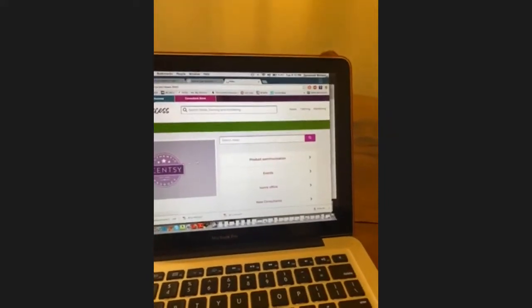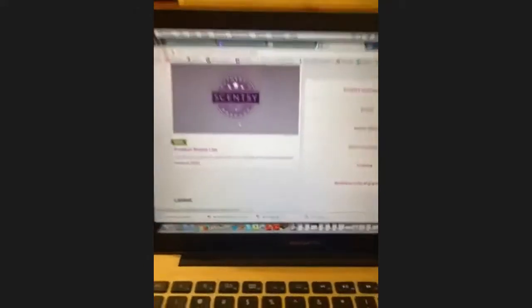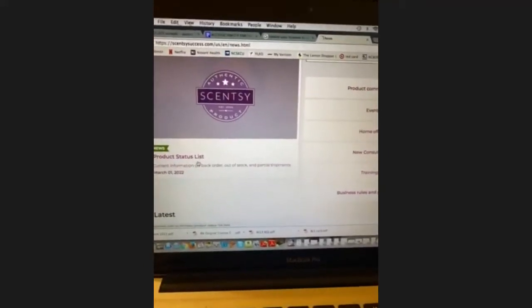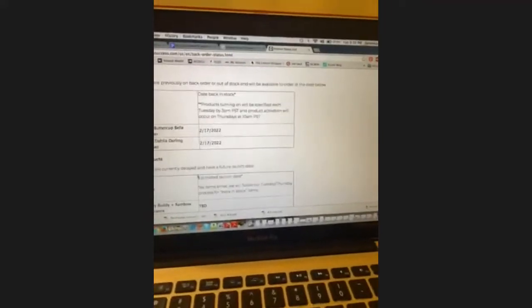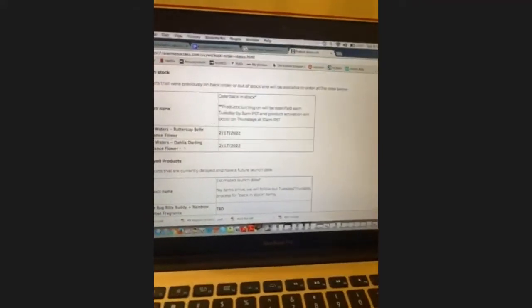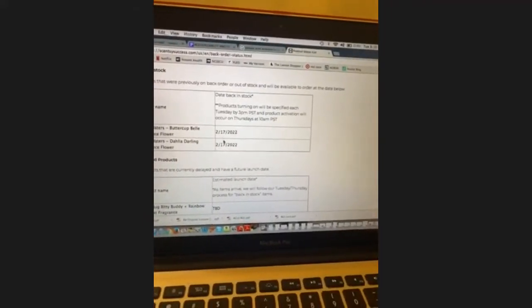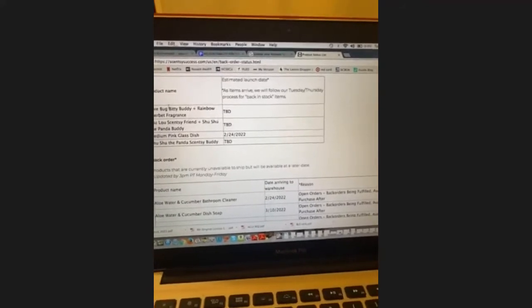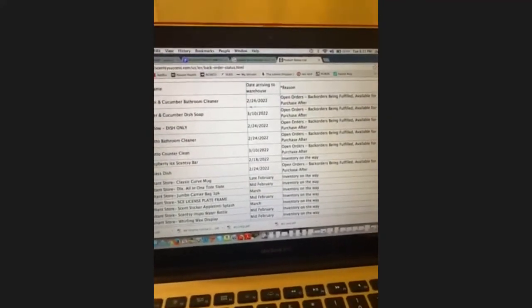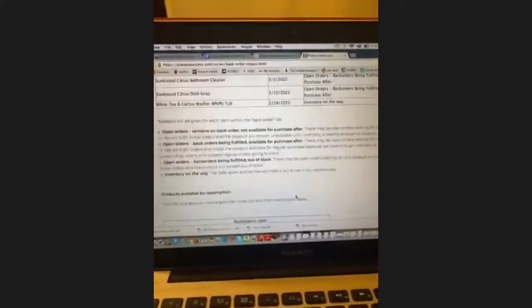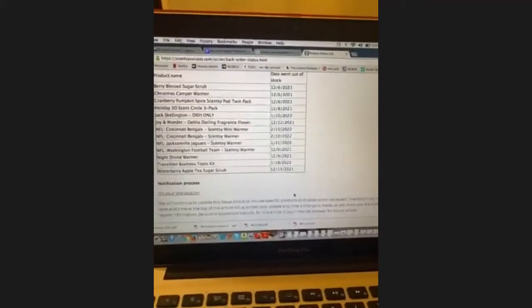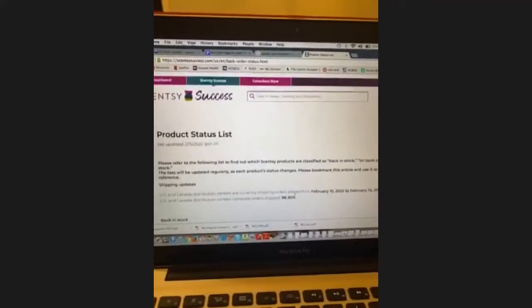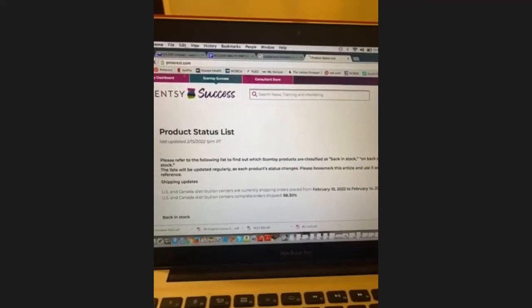At the top of the news tab, the very first thing that always pops up is the product status list. This tells you when things come back in stock. Some things come in soon, some are back-ordered with dates listed. It's always being updated.